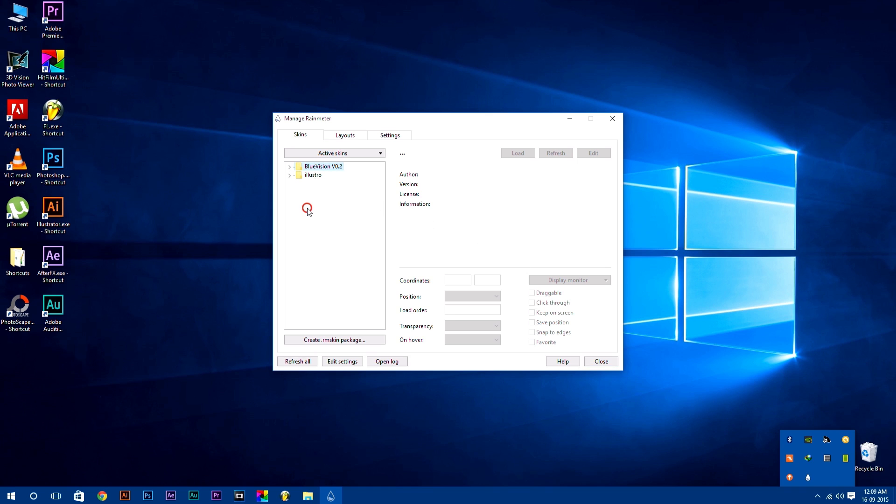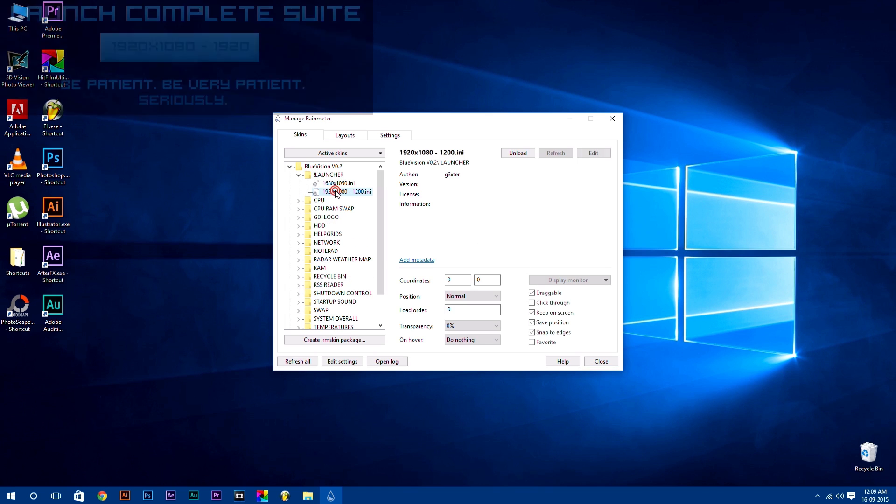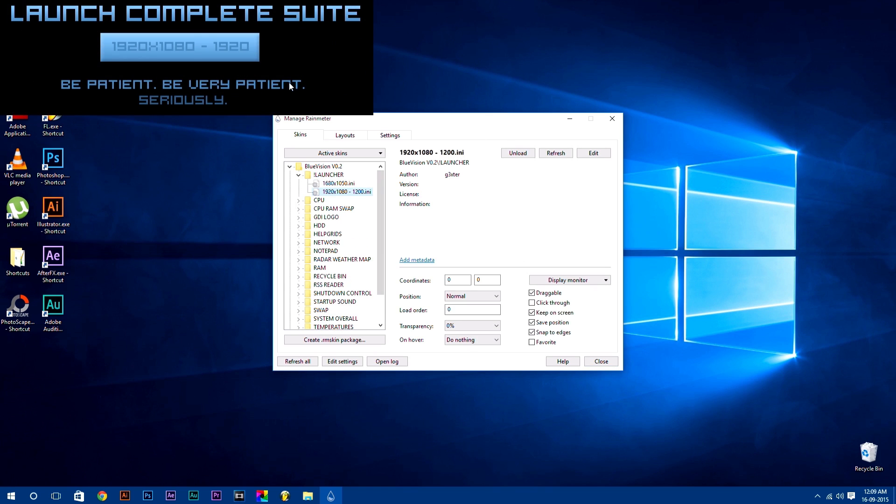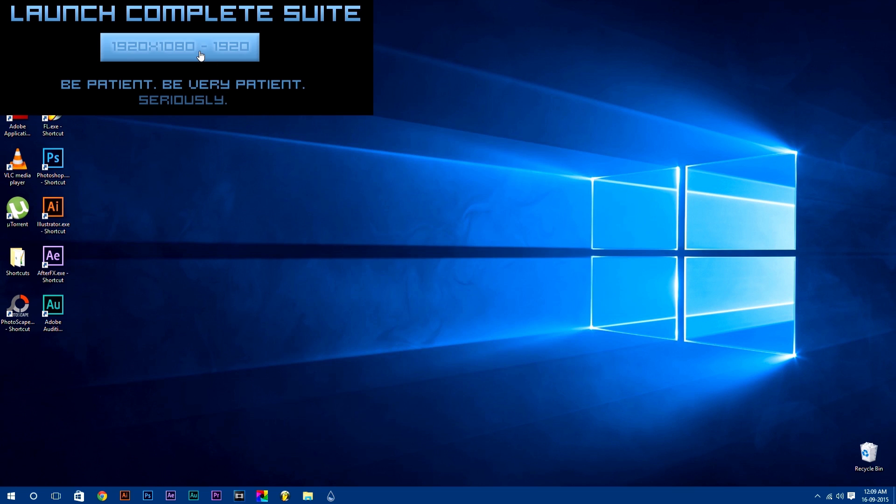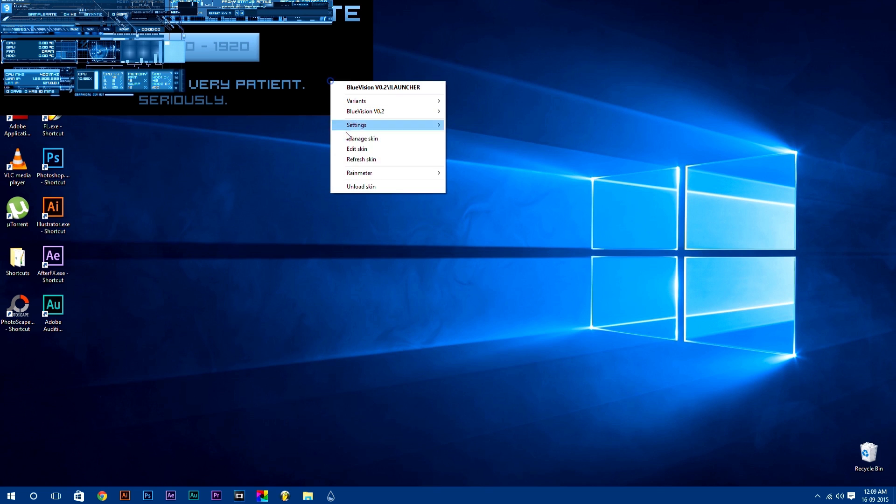In the skins tab, you will find your skins which you have installed. Launch any Rainmeter skin by simply double clicking on it. You can also launch your Rainmeter skin according to your desktop resolution. After that, you can simply manage your skins.